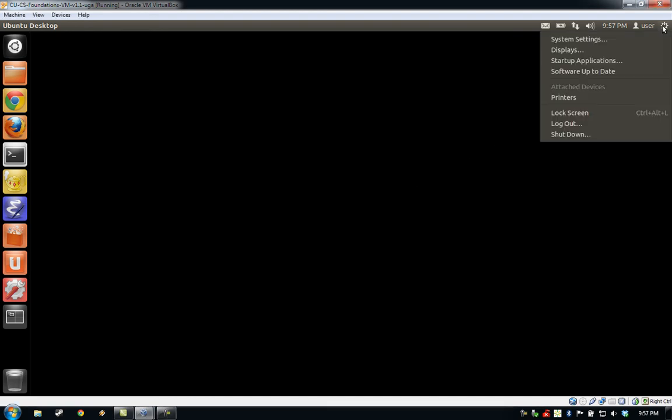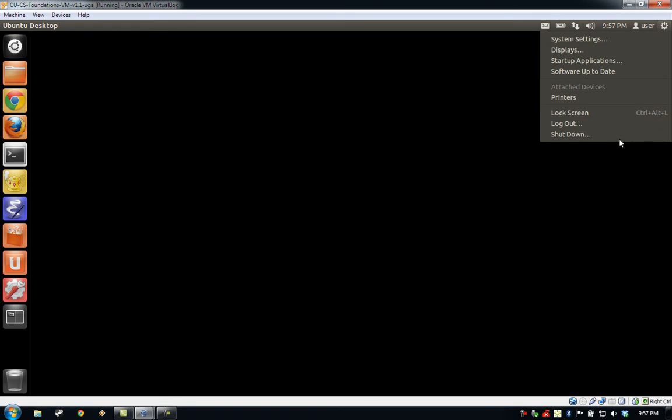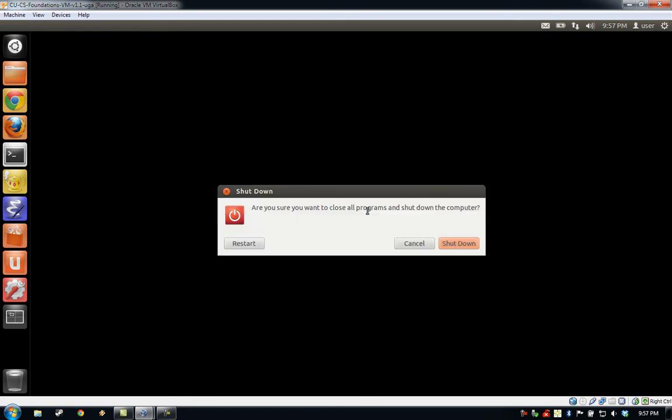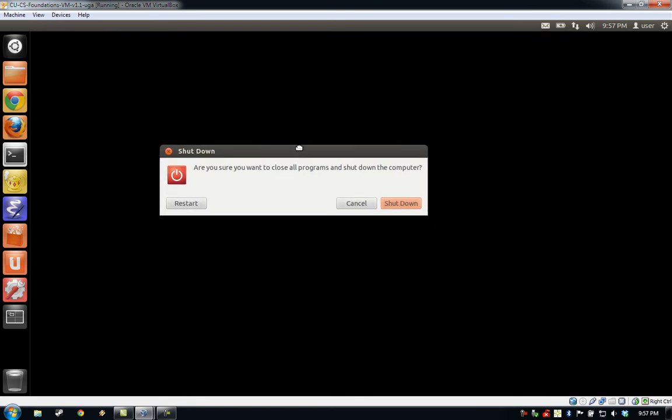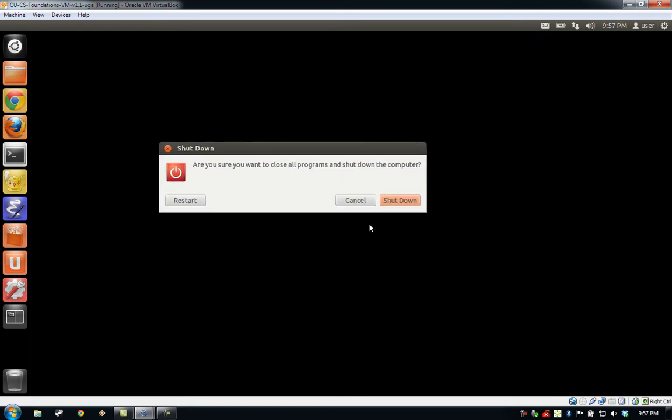When you are done using your VM, you need to shut it down just like you would a normal machine. When you're ready to use it again, you can reboot it, and all of the work will be as you previously left it. To shut down the VM, click the gear in the upper right-hand corner and select Shut Down from the menu. Go ahead and confirm that you'd like to shut down by clicking the Shut Down button on the pop-up that appears.